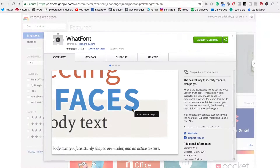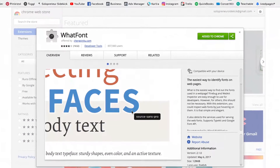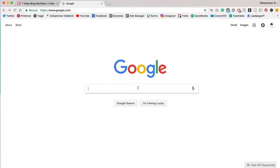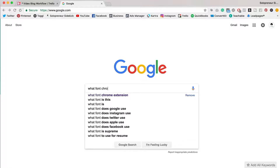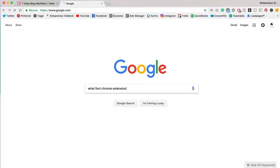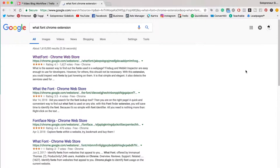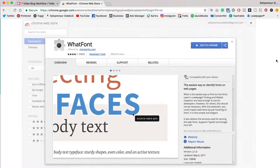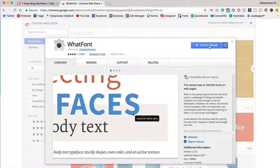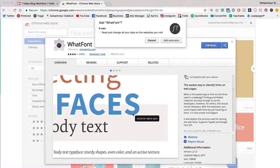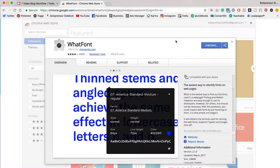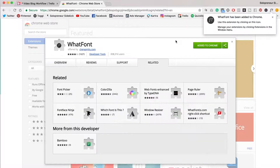So the way that you're going to do this is with a Google Chrome extension called WhatFont. All you need to do is head over to Google and then type in WhatFont Chrome extension. Then you're going to click on the top link and then click add to Chrome and then add extension. And this is going to add it to the top right bar of your Google Chrome.